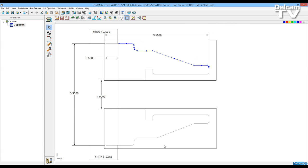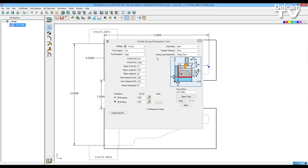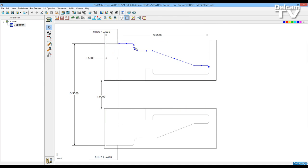To recap, if you get an error message profile does not intersect cutting limits rectangle, you can modify the turn process changing the cutting limits defined by cutting point to part profile boundaries. Or you can modify the profile group itself to leave the boundaries.